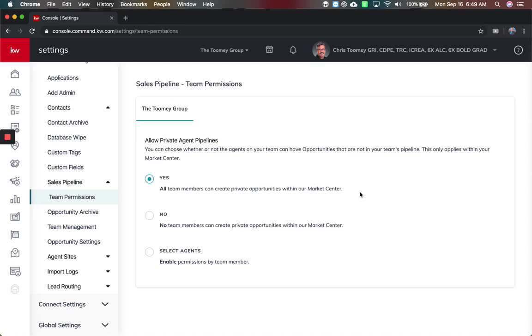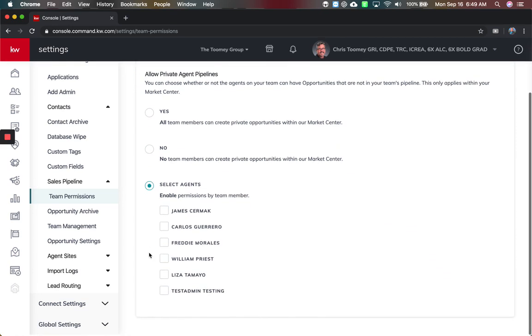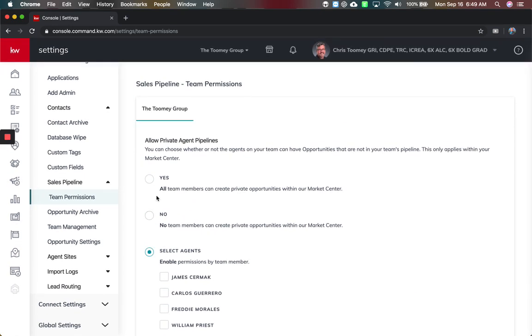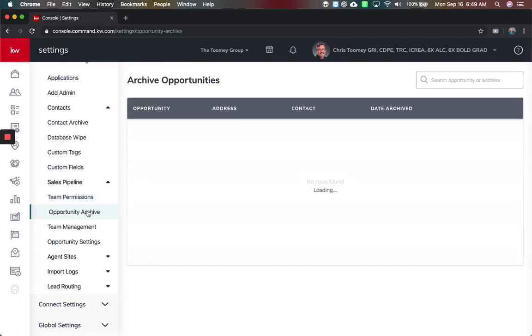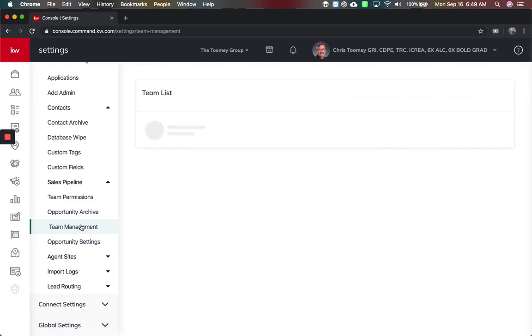If you don't want that to happen and you want every opportunity to come from the team originally, you would select this no option. This would mean they cannot create their own opportunity and all opportunities have to be originated in the team Remakers account and shared. Or you can select specific agents to do that too and allow others to be able to create their own opportunities. We'll leave it on the default. Under opportunity archive, nothing different here.